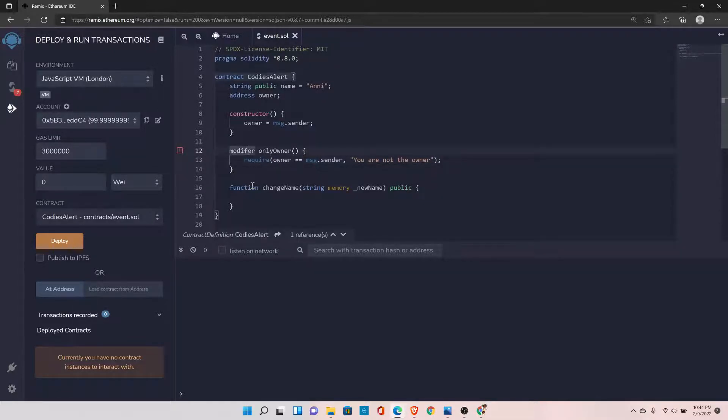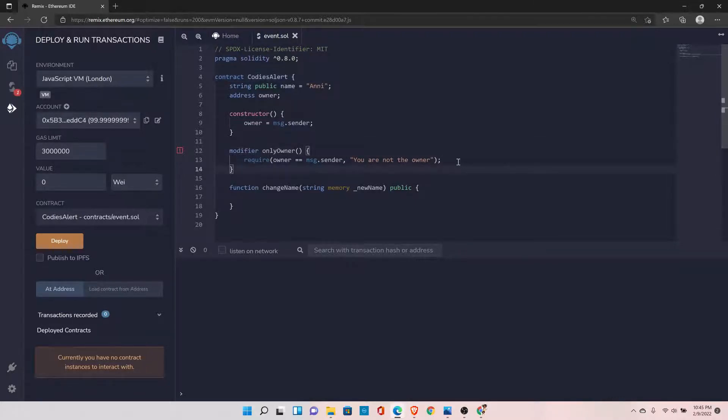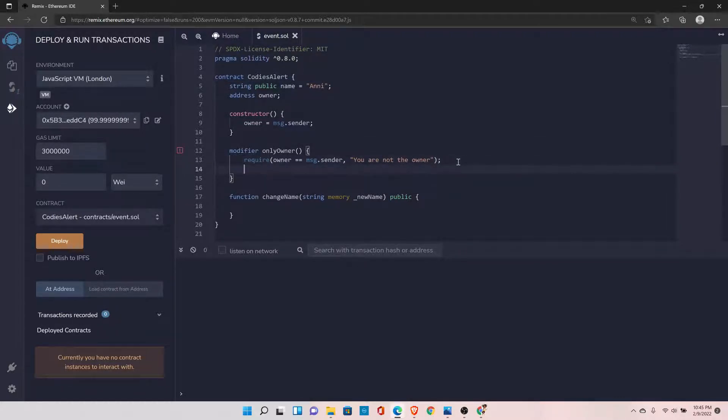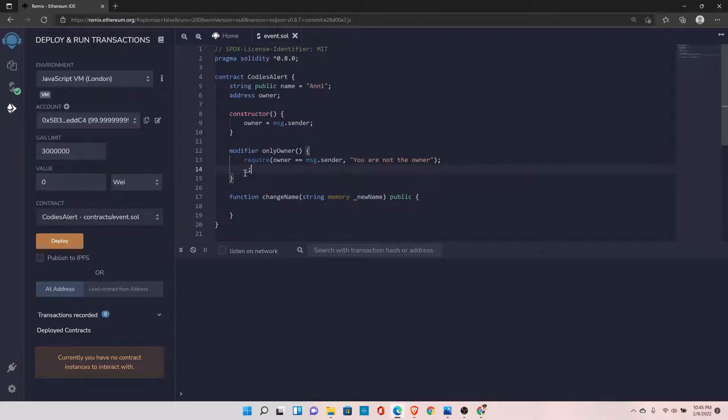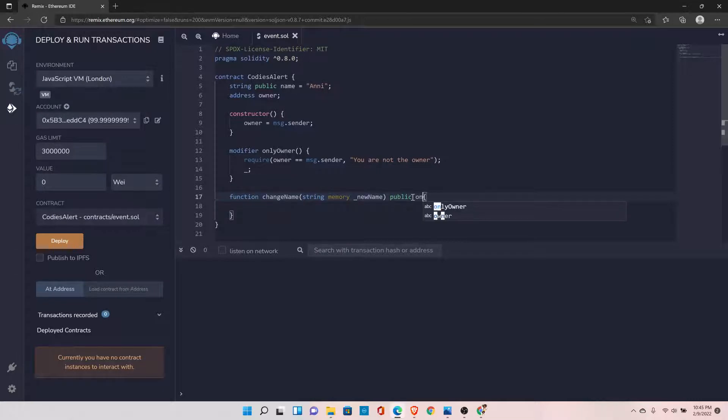And once we are done with this, in the next line you should set it to underscore semicolon. This is important because once your condition is satisfied, it is going to execute your code. Now after the public keyword, we can set onlyOwner.